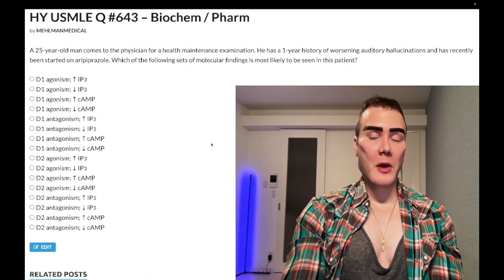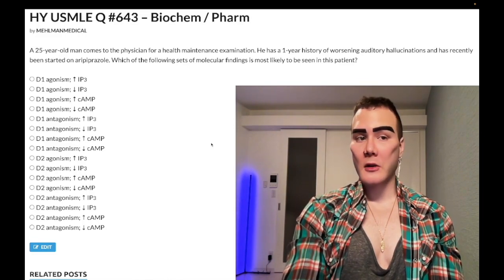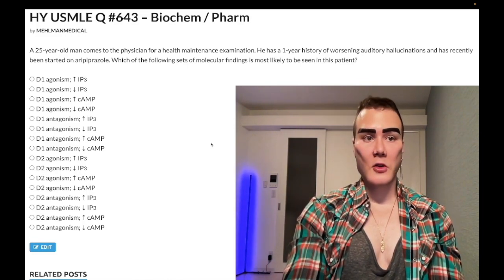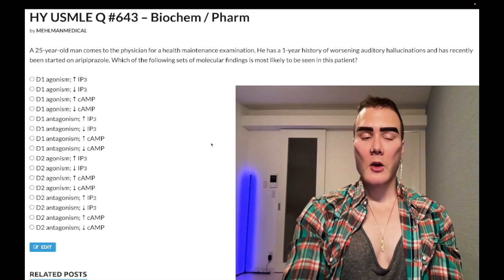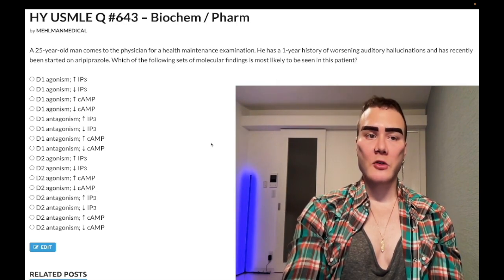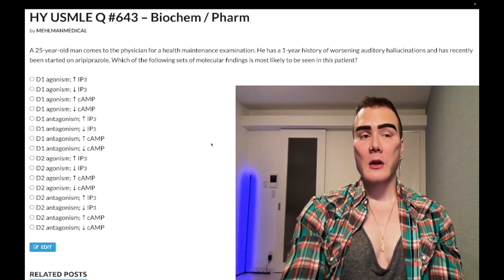Drugs like ropinirole and pramipexole can be used for Parkinson's, and of course also for restless leg syndrome. Gabapentin is actually a new first-line agent for restless leg syndrome — some students get anxious about that detail.